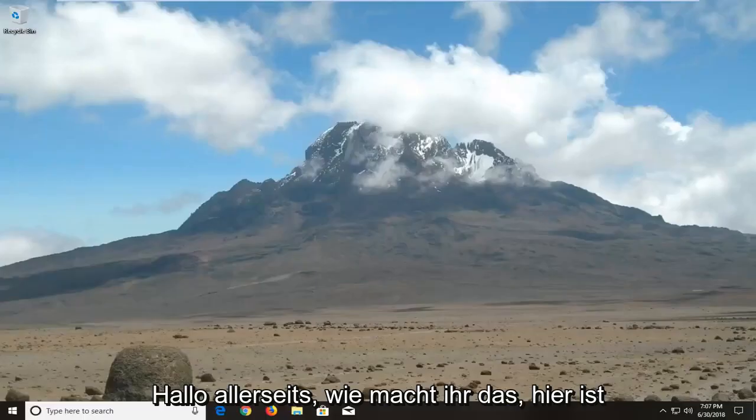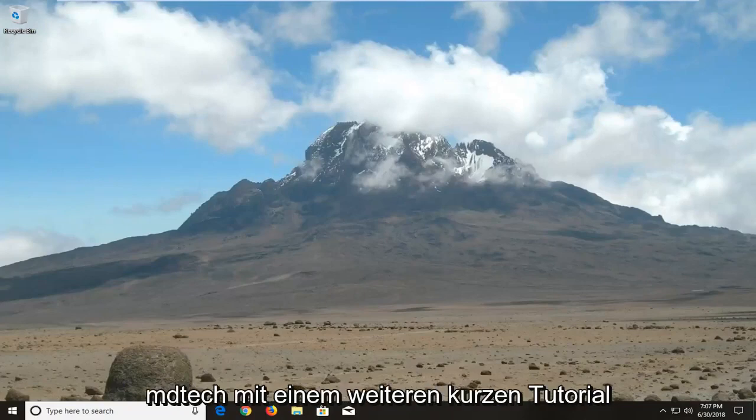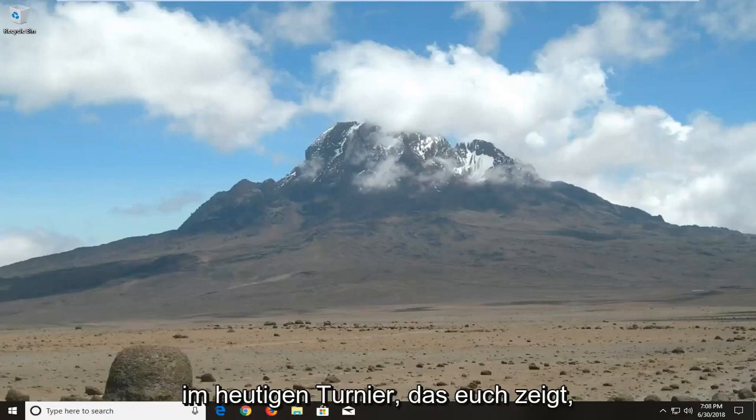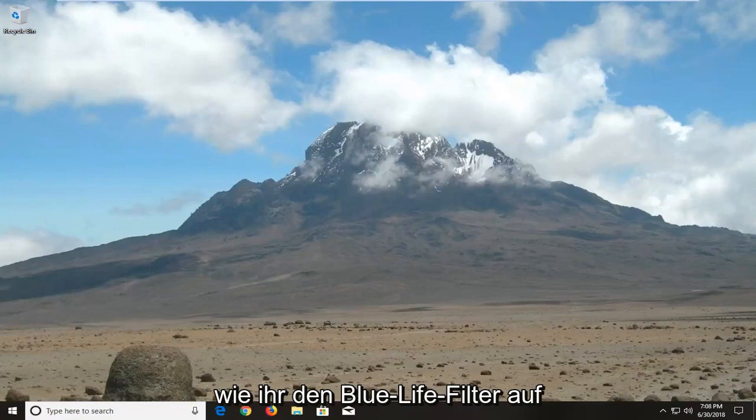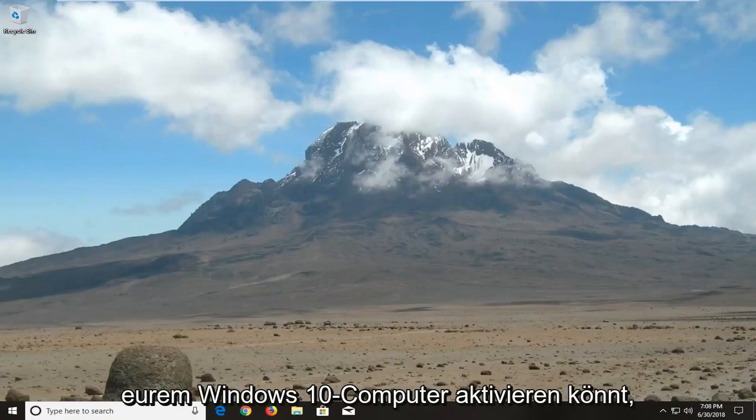Hello everyone, how are you doing? This is MD Tech here with another quick tutorial. In today's tutorial I'm going to show you guys how to enable the blue light filter on your Windows 10 computer.